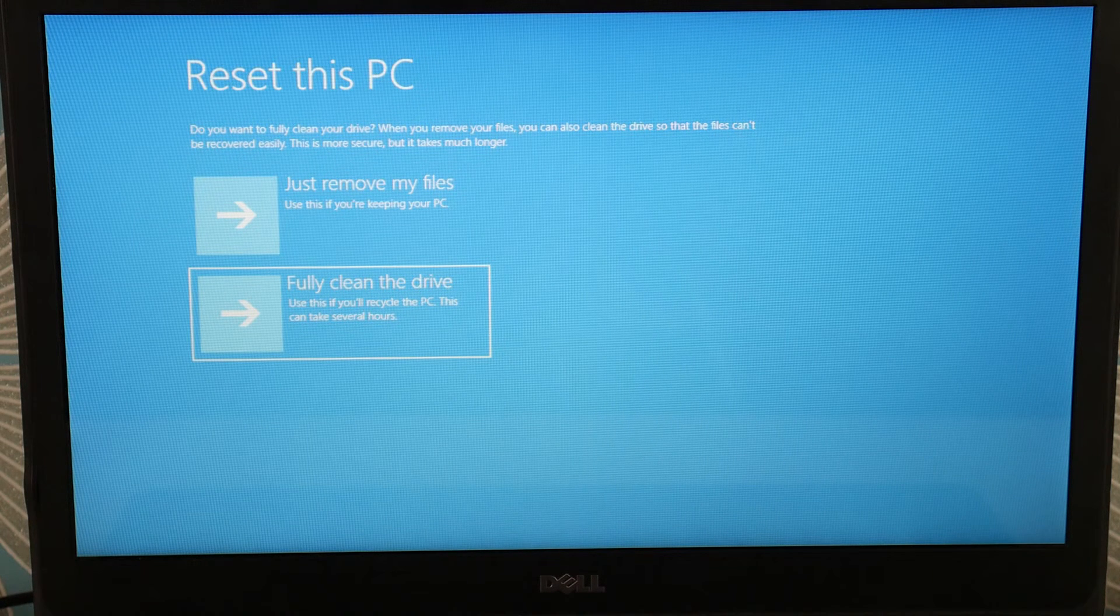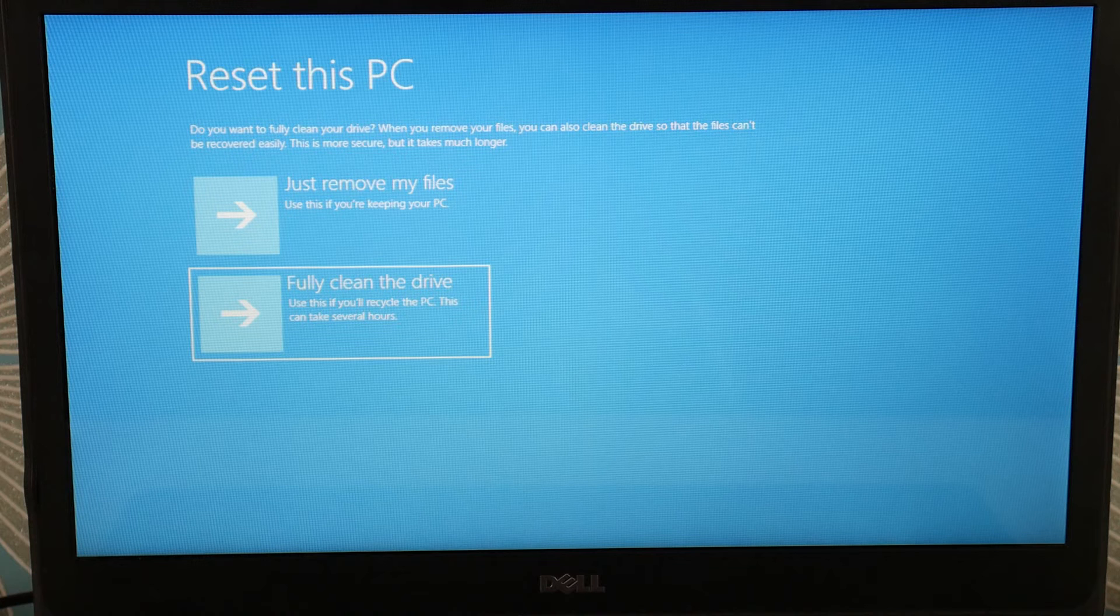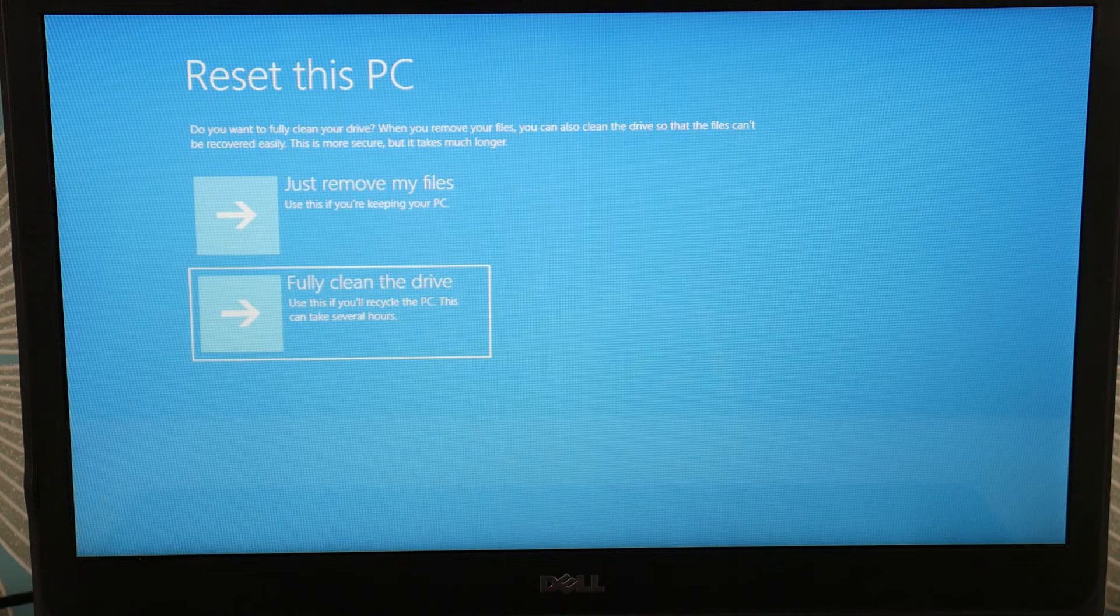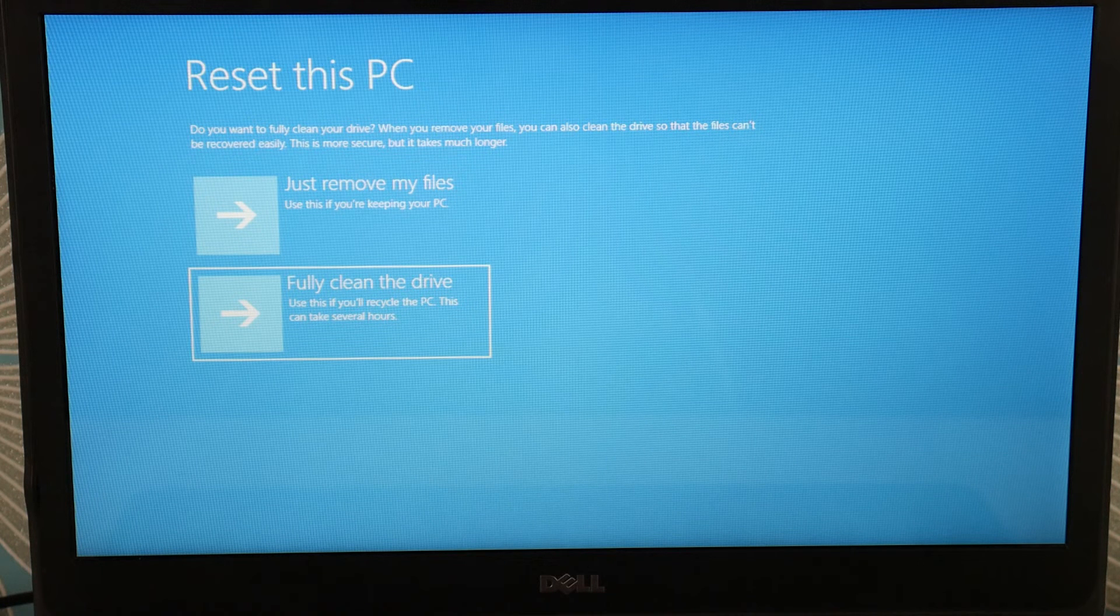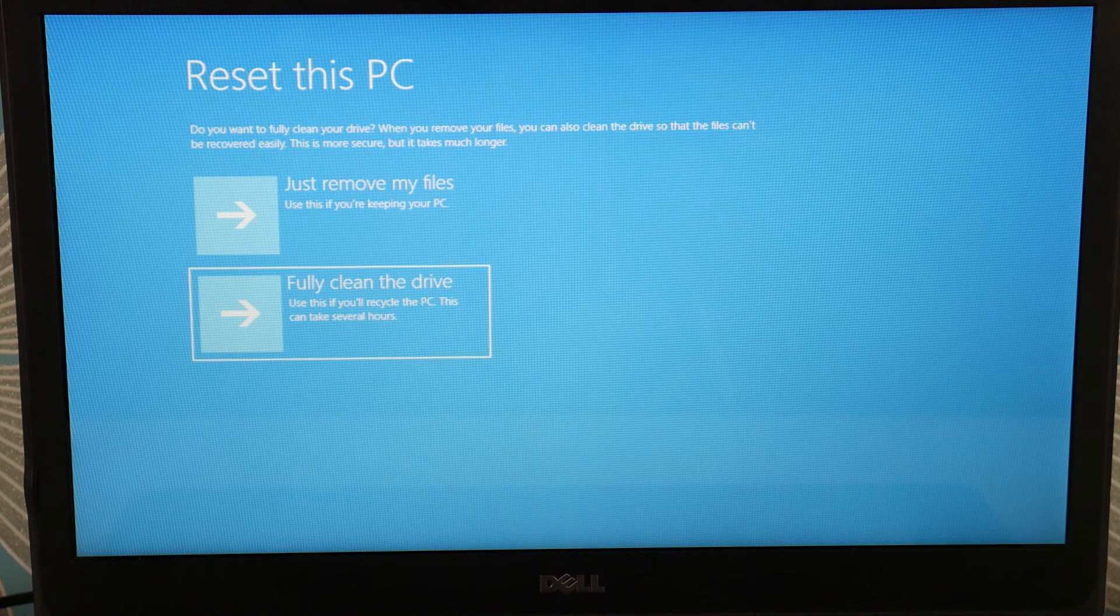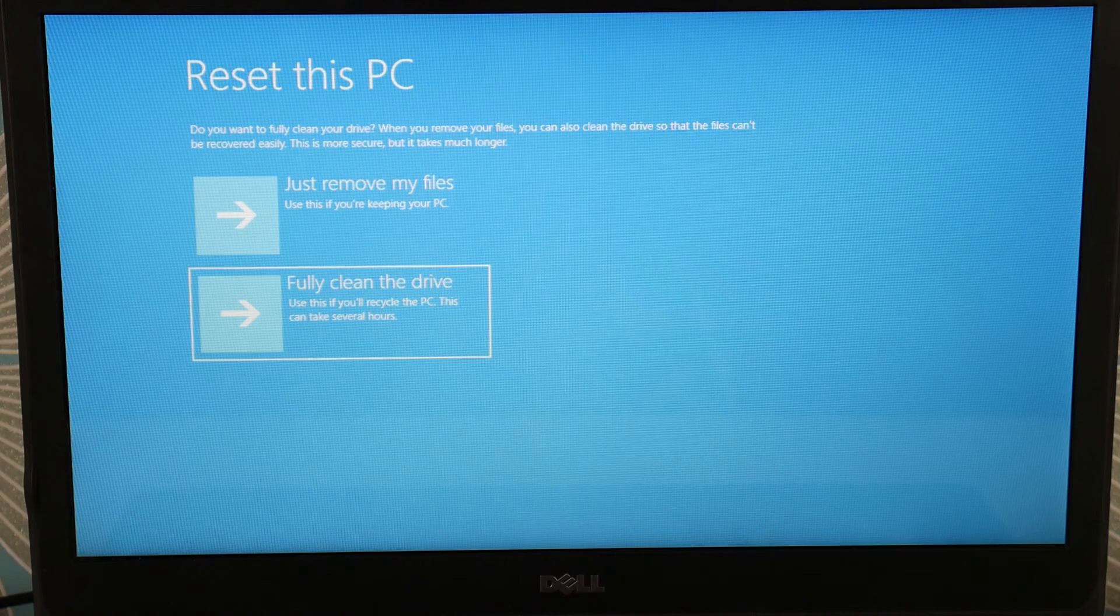But that is how I would troubleshoot this error on a Dell computer. If you have any questions, leave them down below.